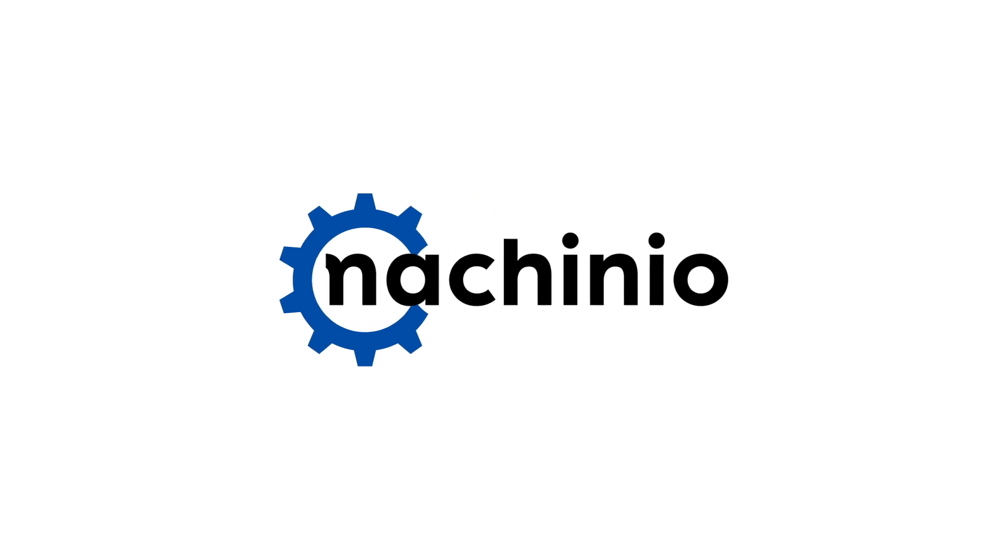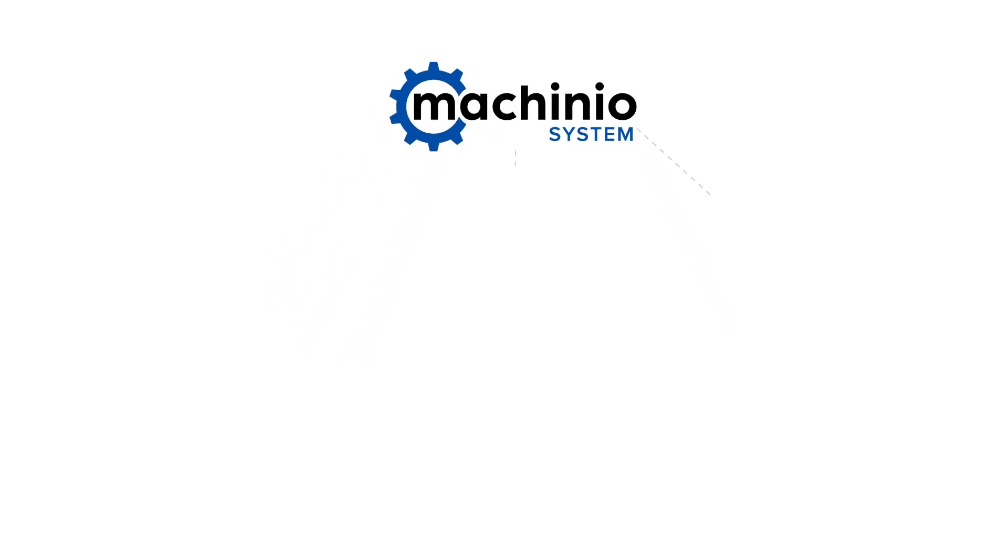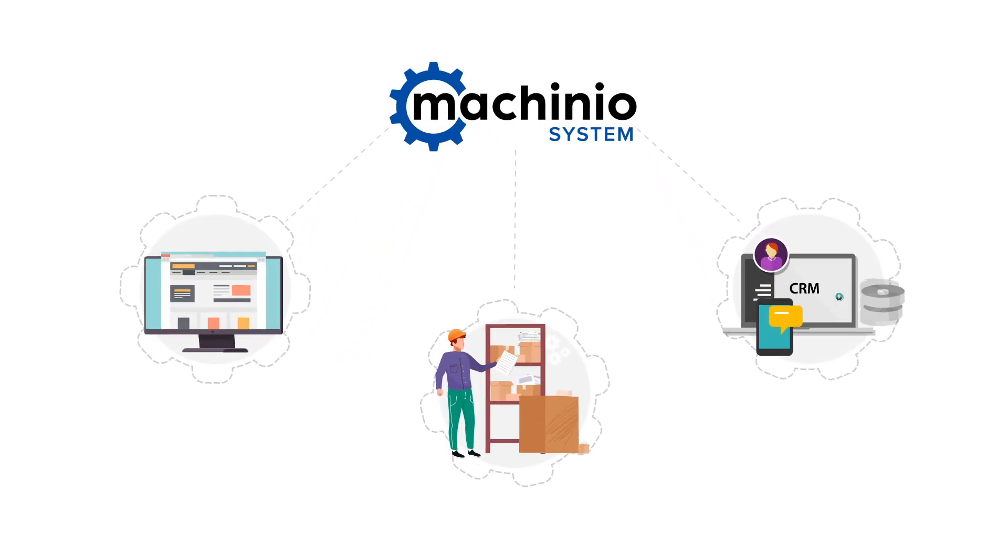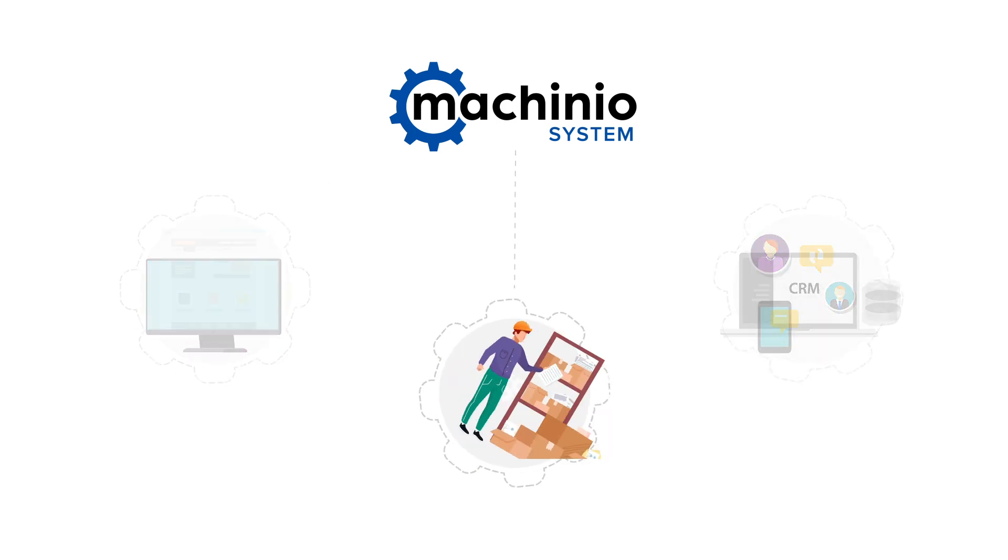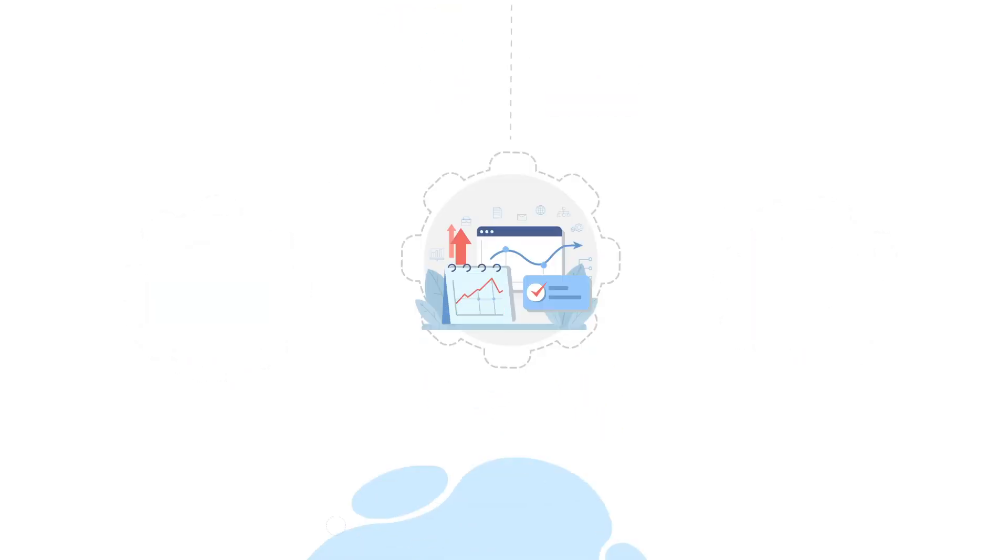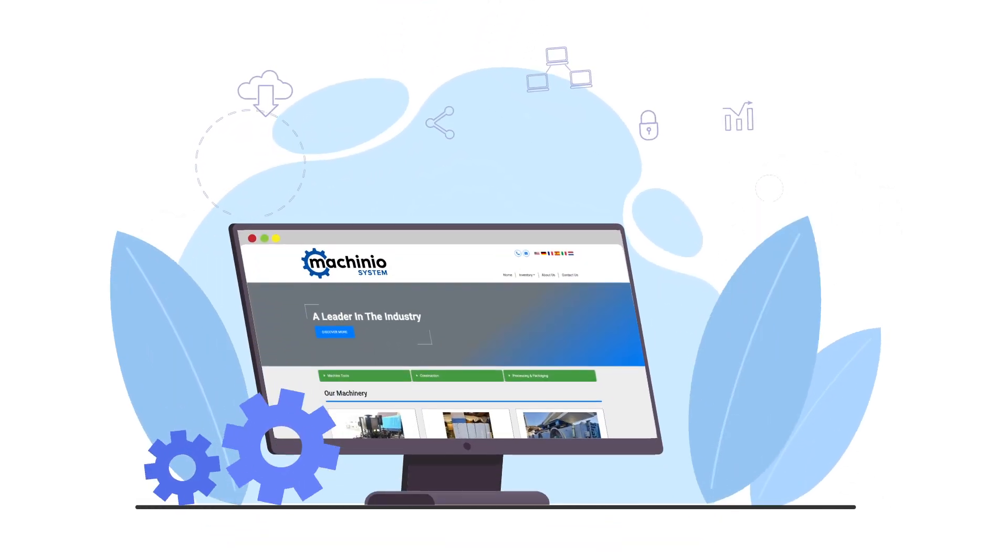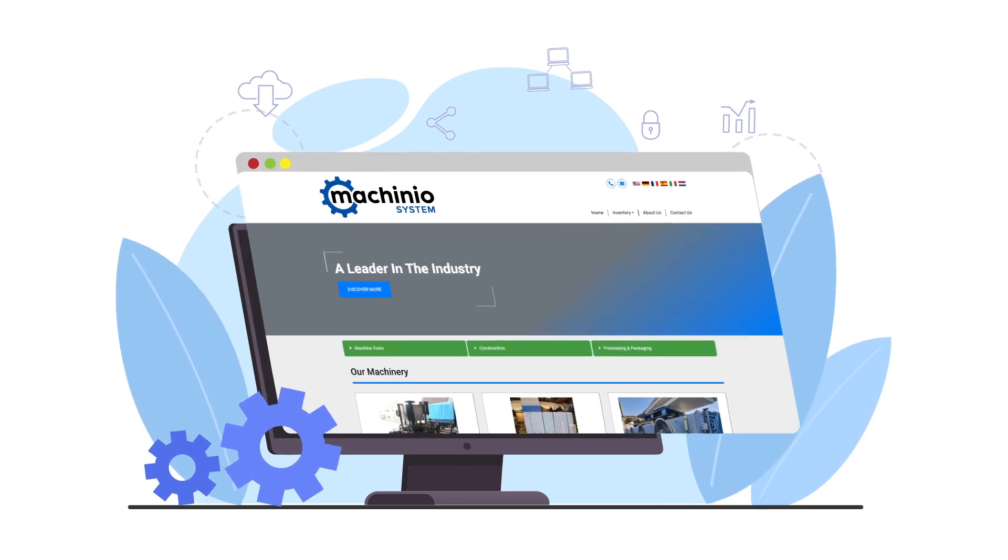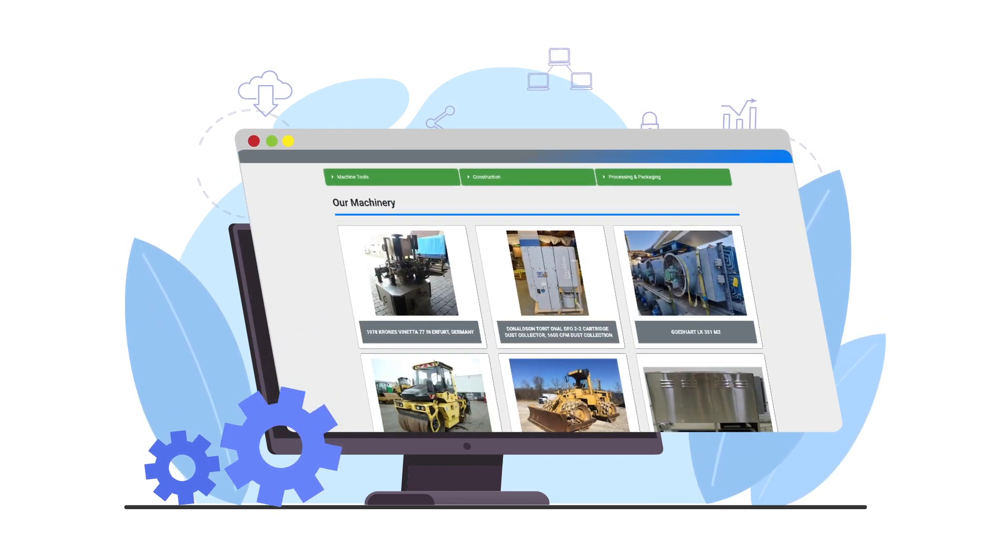Machinio System is a website hosting, inventory management, and contact database that solves the digital problems that have the highest ROI for your business. Machinio System is an all-in-one solution that includes a fast, fully optimized website preloaded with your inventory.